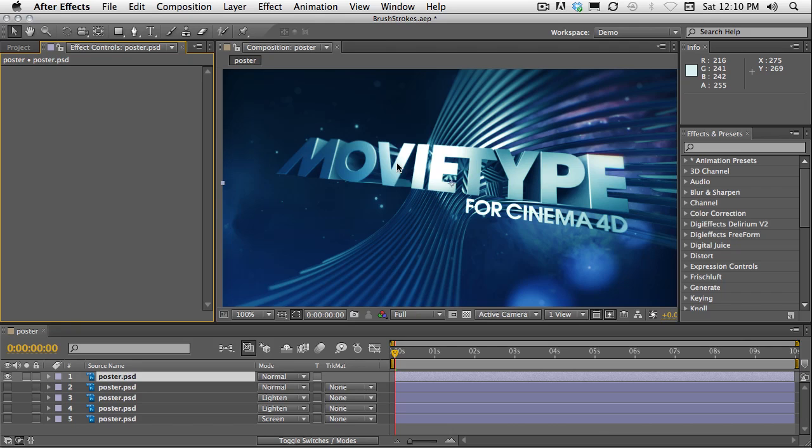Hi everyone, this is John from MotionWorks back with another After Effects A-Z tip. In this tip we're going to be taking a quick look at the brushstrokes effect.